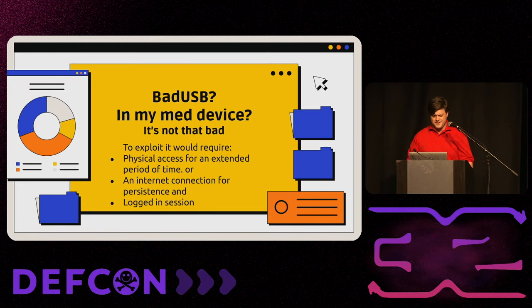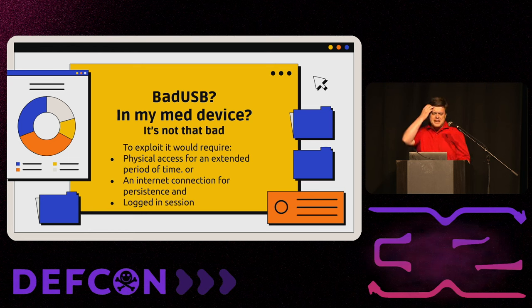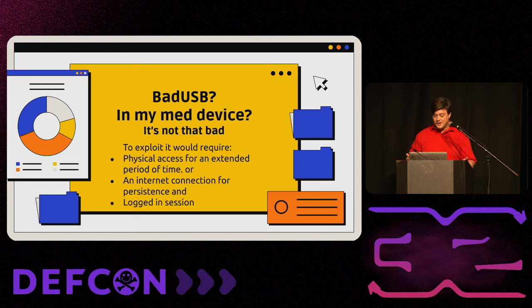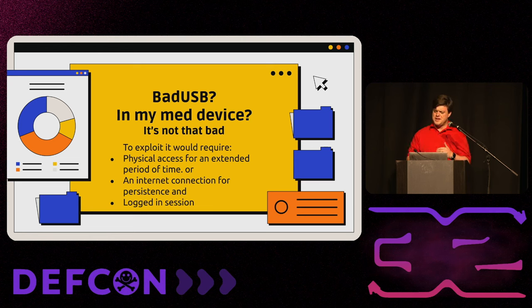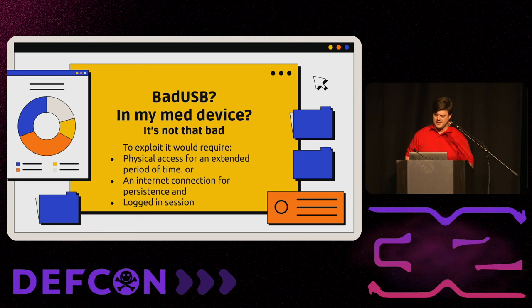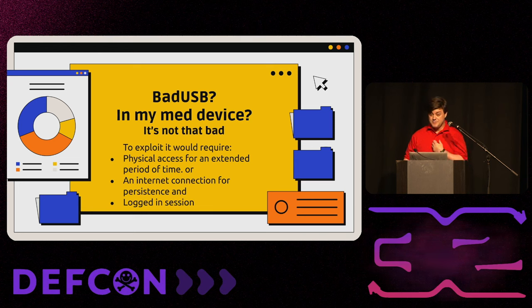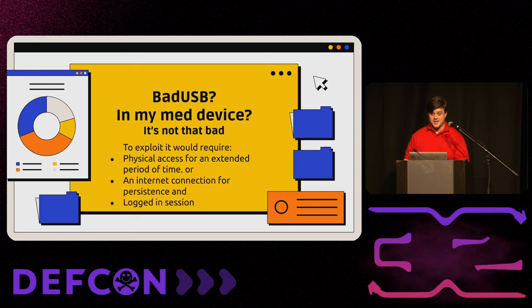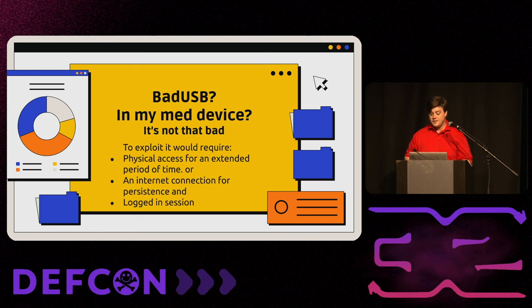So, bad USB in my med device? It's not that bad. You know, to exploit it, you need physical access for an extended period of time. You'd probably need an internet connection for persistence. And we're air-gapped or we do, we have a network connection, but it can't reach out to the internet. So, you can't download payloads. And you'd have to do it to a logged in session. And we make people log in and out all the time. So it's really not that big a deal. And you may be looking at this and rolling your eyes, but having been in the industry for 10 years, I saw this on Threat Models.